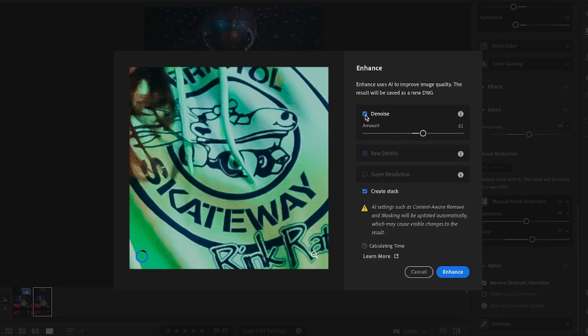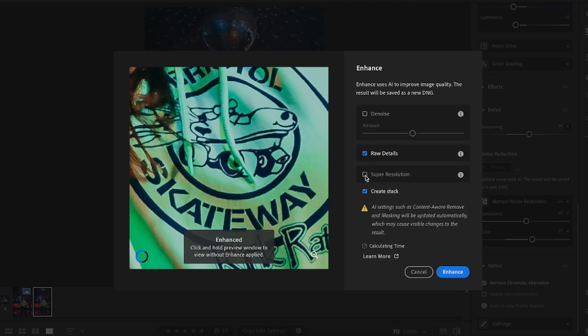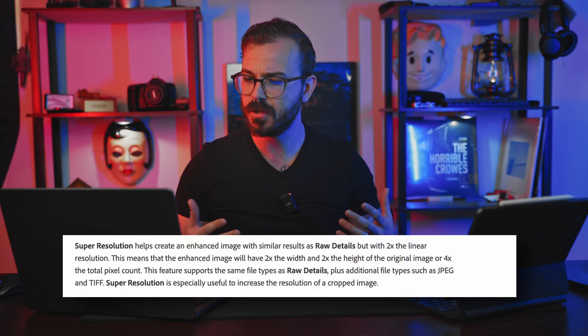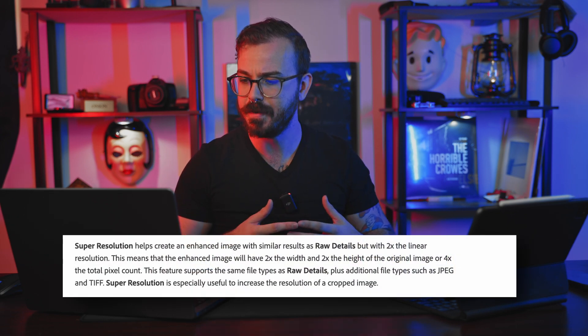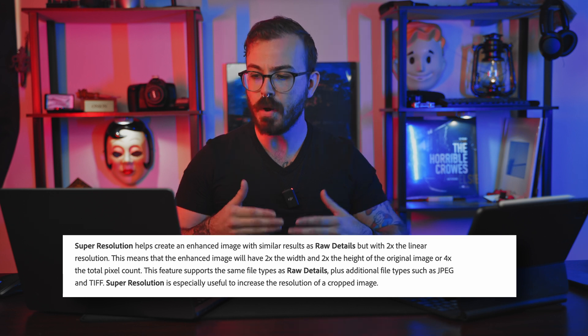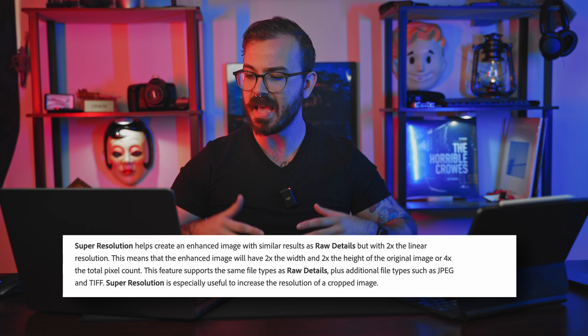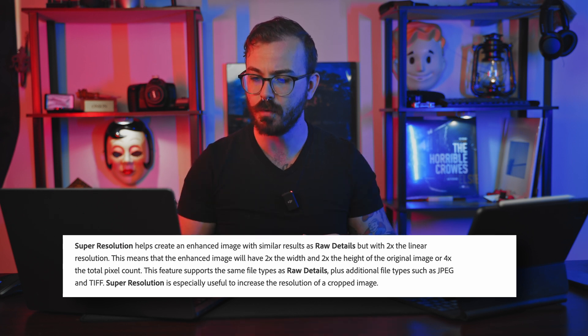When you click Denoise, it's going to generate a preview and you have a couple of options. You have Denoise at the top and the amount that you would like to denoise. But if you de-click that and click Super Resolution — I did go to Adobe's website to see what exactly is going on with this feature. The website says super resolution helps create an enhanced image with similar results as raw details, but with two times the linear resolution, meaning the enhanced image will have two times the width and two times the height of the original image, or four times the total pixel count.